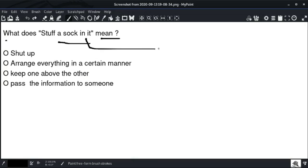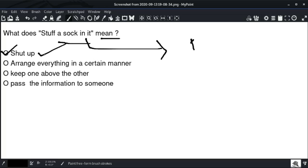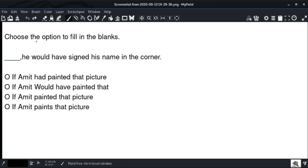The idiom meaning of 'stuff your mouth' — which is 'stuck in it' — means to stop talking and be quiet. So option number one matches: to stop talking and be quiet. Option number one is the right answer.